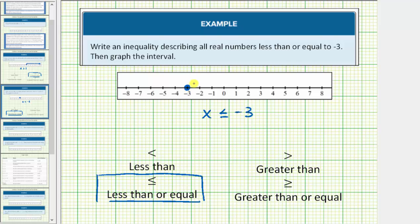And because it's x less than or equal to negative three, we draw an arrow to the left where we find values that are less than negative three. This is the graph of x less than or equal to negative three.